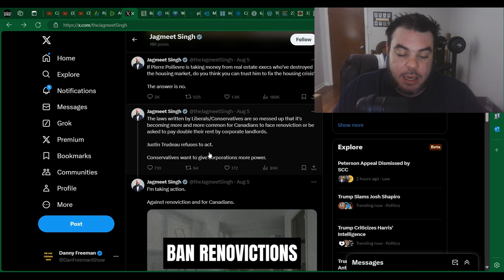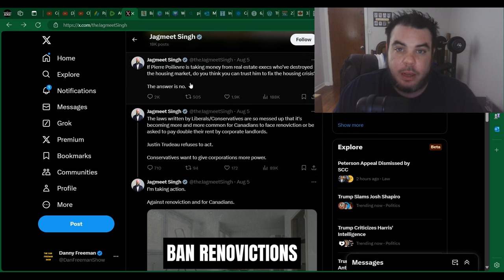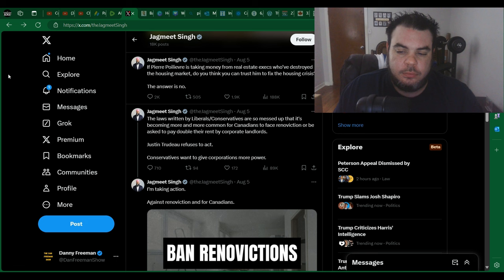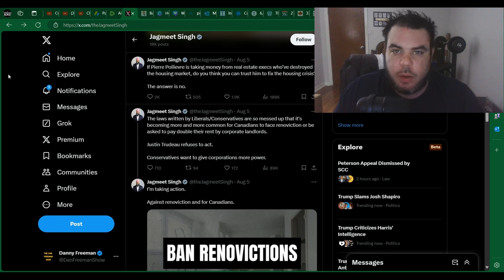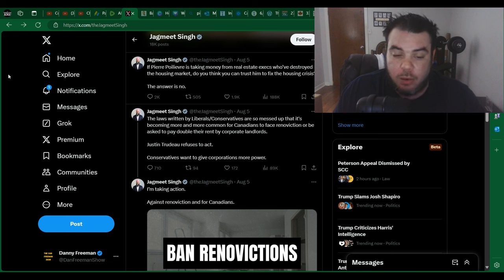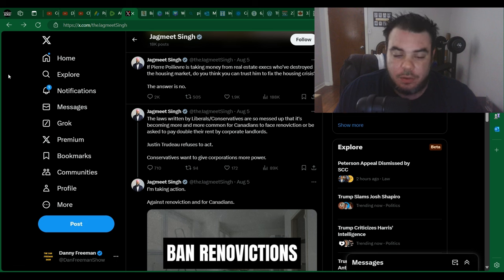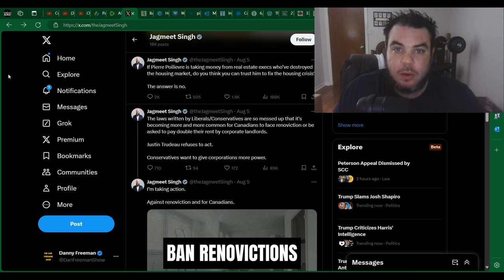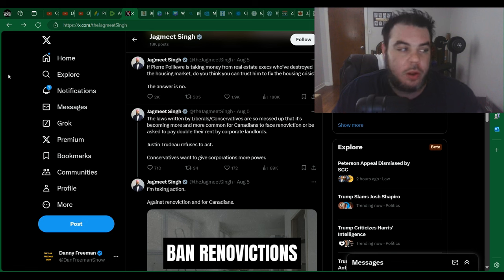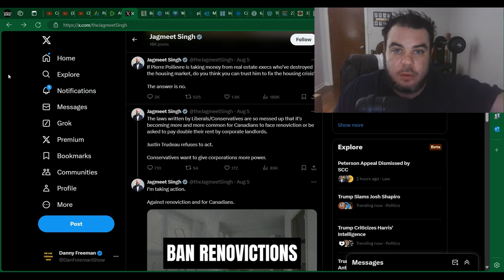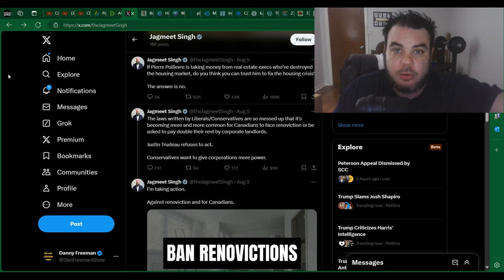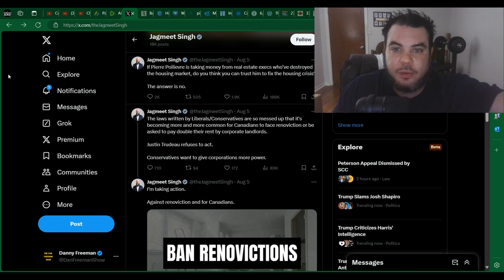Justin Trudeau refuses to act. Conservatives want to give corporations more power. Pretty sure corporations have actually gained quite a bit of power in the last nine years, especially during a certain pandemic, which the policies that Justin Trudeau had, Jagmeet Singh agreed with. So who gave more power to corporations first of all? Second of all, if these laws are so bad, why do you prop up Justin Trudeau? Just get them out of there. Canadians want them gone. We're dying for an election. So give us one. No, can't do that.